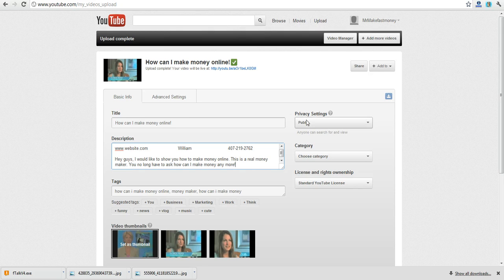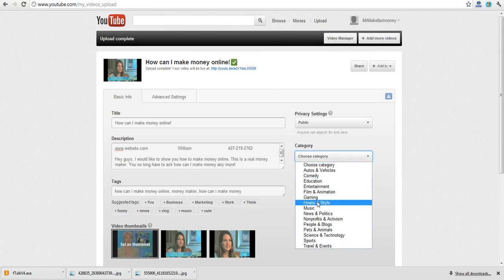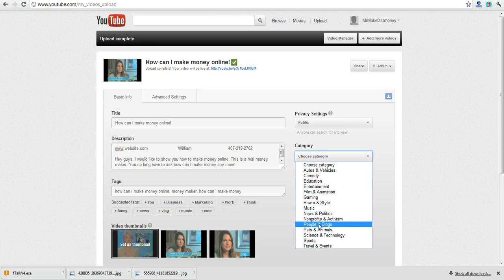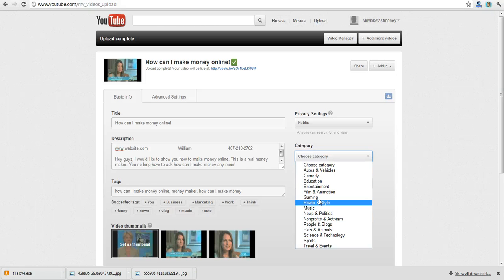What you do is you keep this public and you choose categories. Since I have how-to in the category I'm going to select how-to and style. Normally what we would do is select people and blogs, news and politics which this is a news video so I can use that too, but I want it to match up my description with how-to.